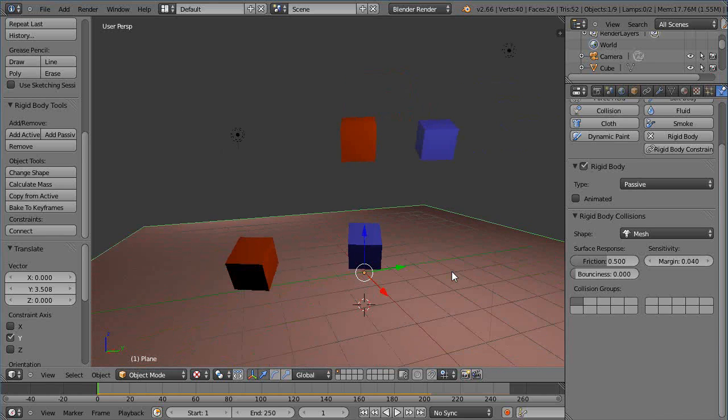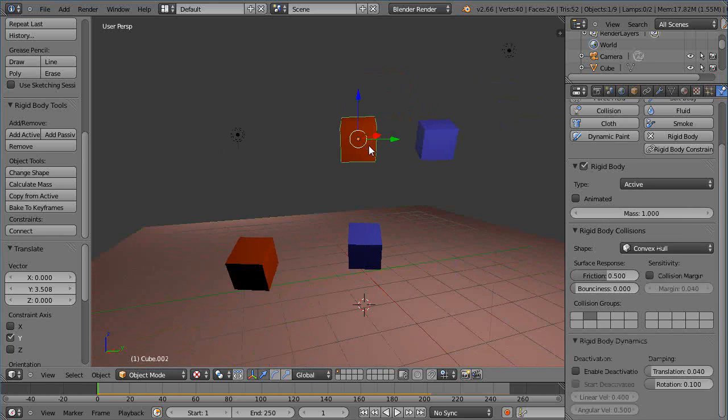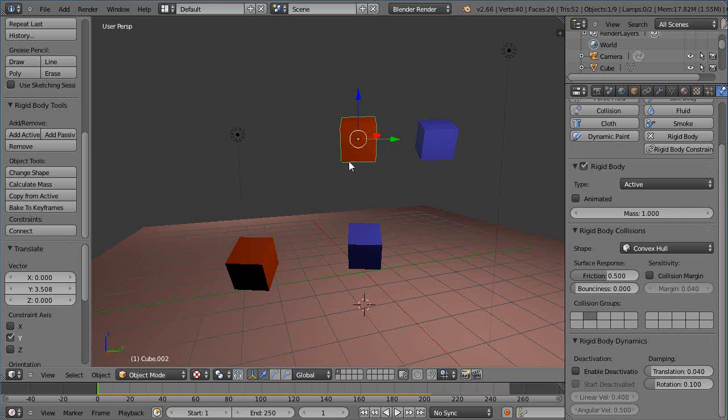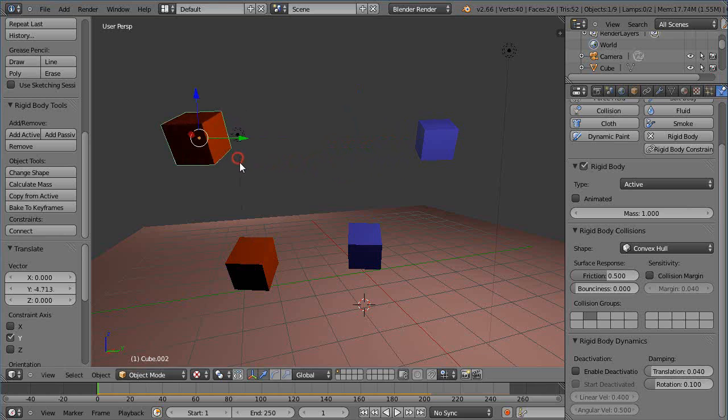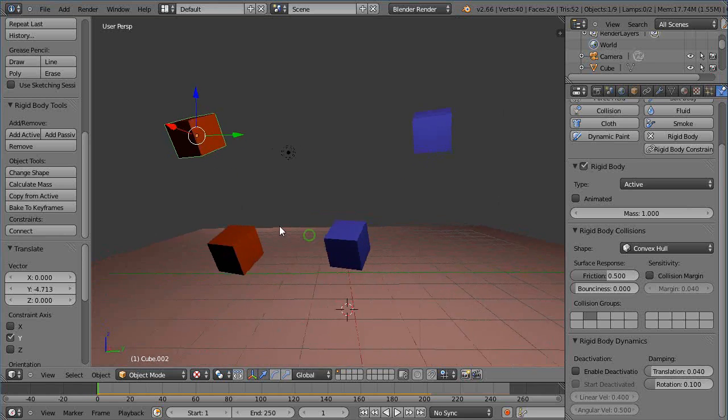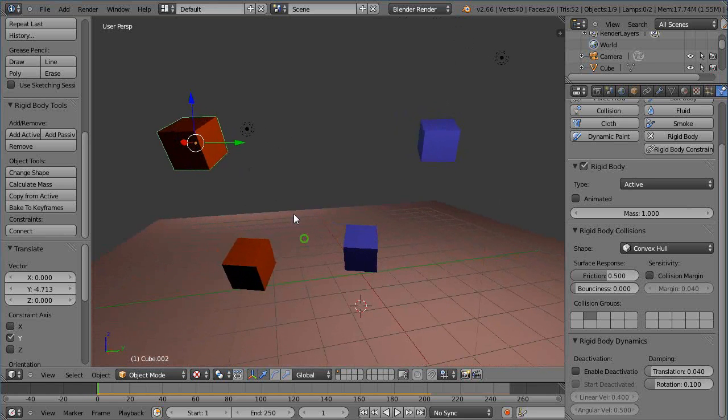All right so that way only certain objects collide with certain objects if you want to restrict it that way. Very powerful cool little feature I must say for making it work.